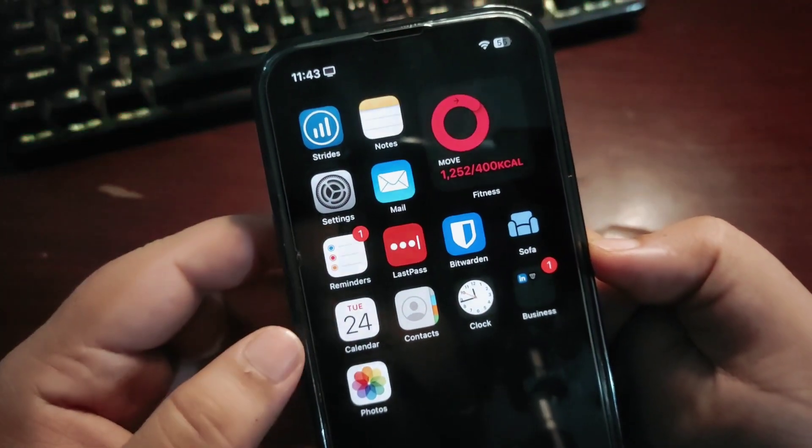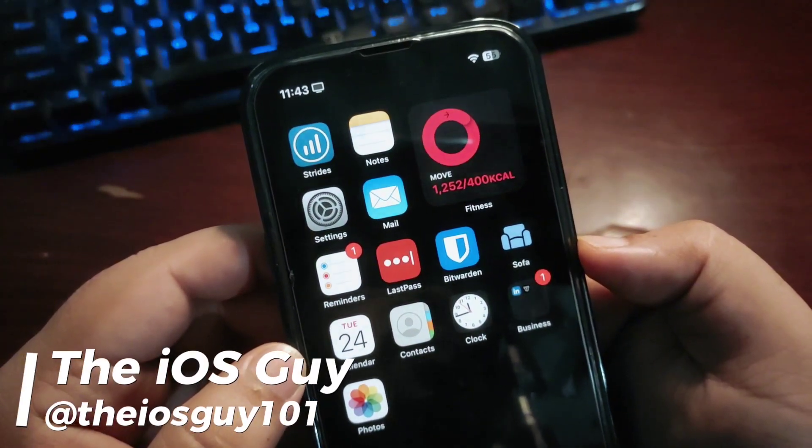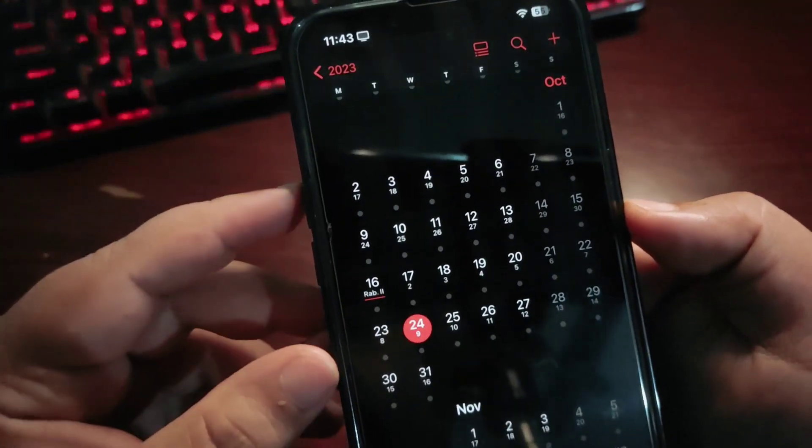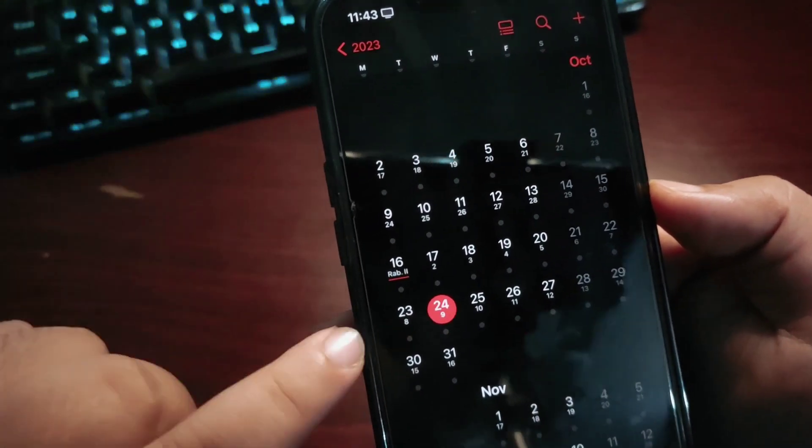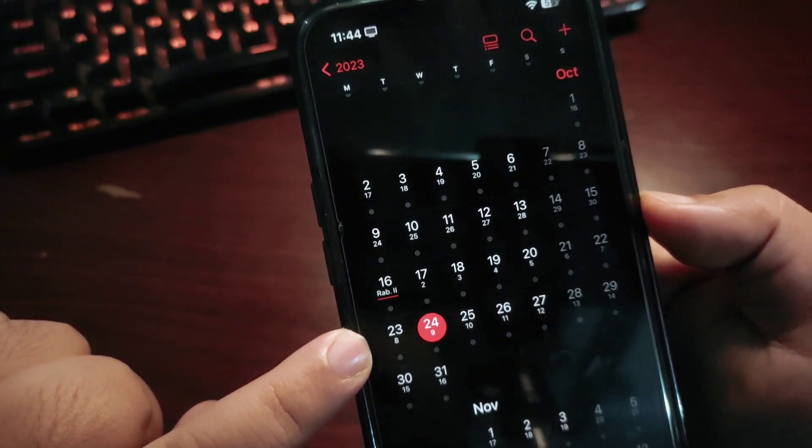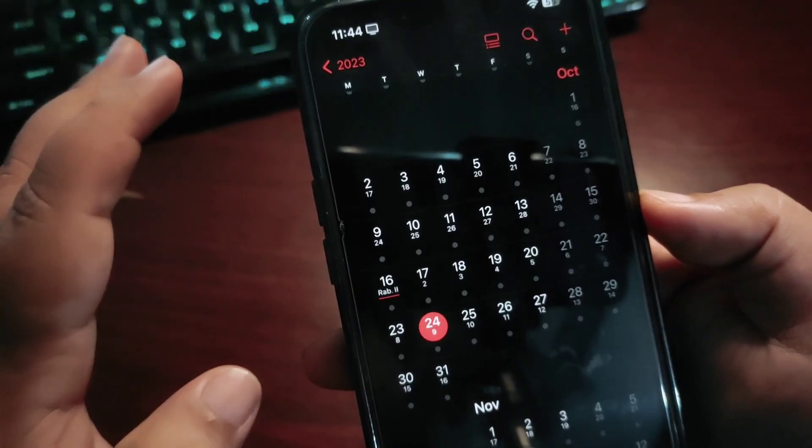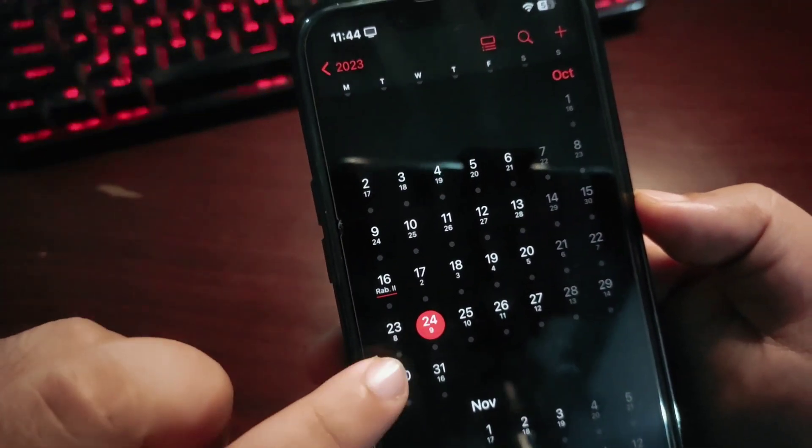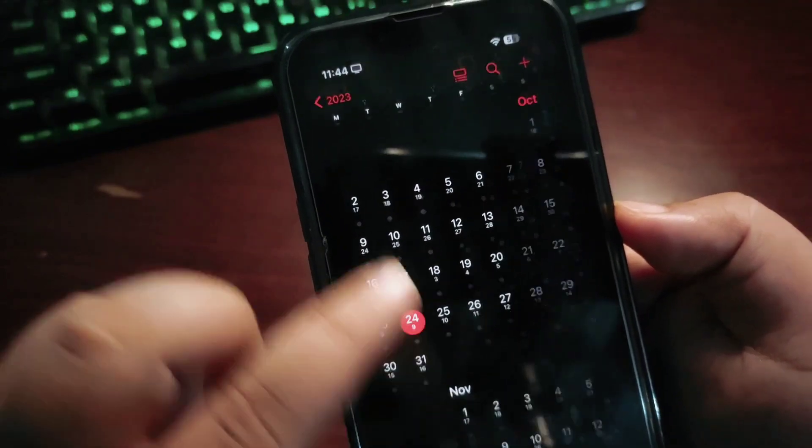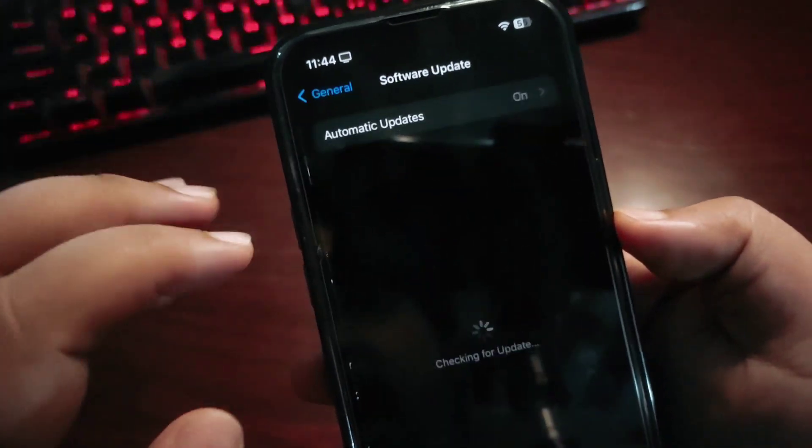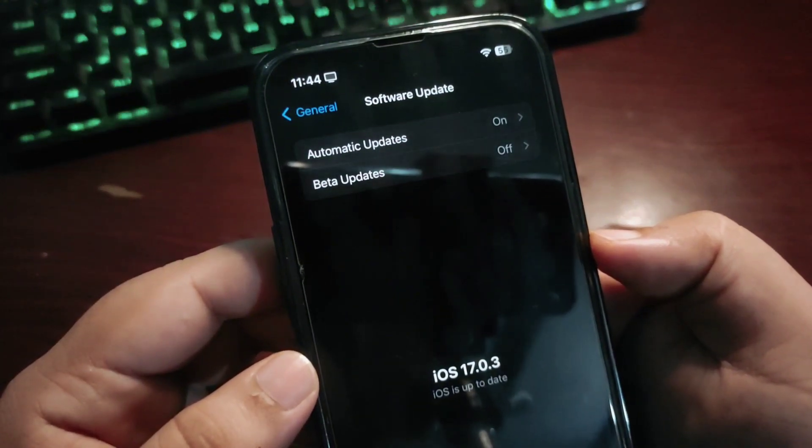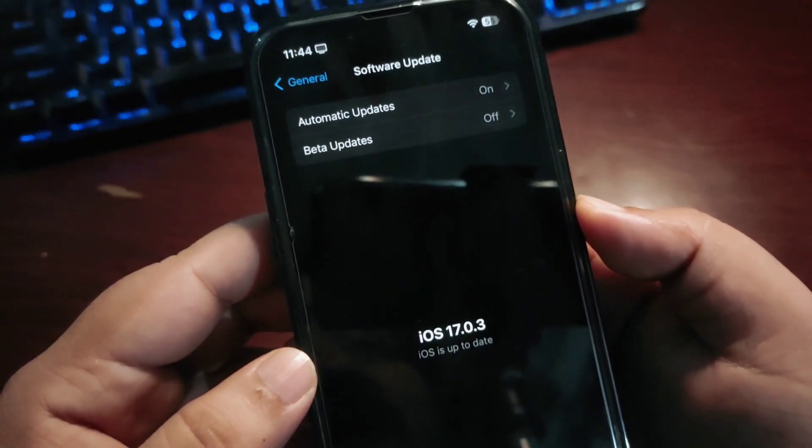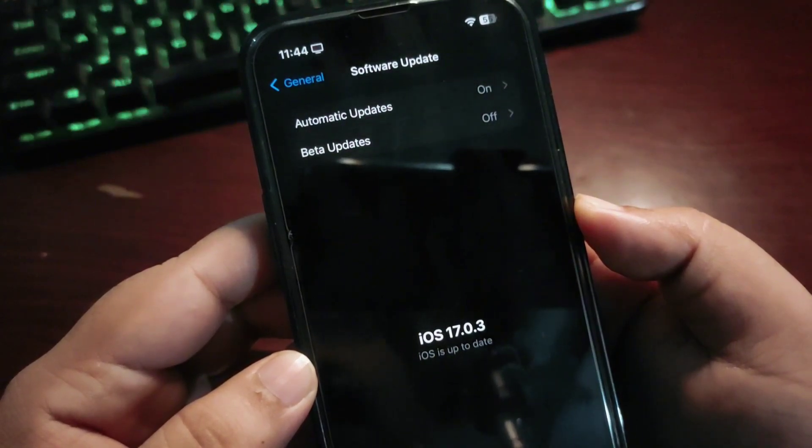Hey guys, welcome back to the channel. We were expecting to see iOS 17.1 on October 23rd or 24th, but unfortunately there is no update yet. As you can see, if I go to Settings, General, and Software Update, there is no update yet.